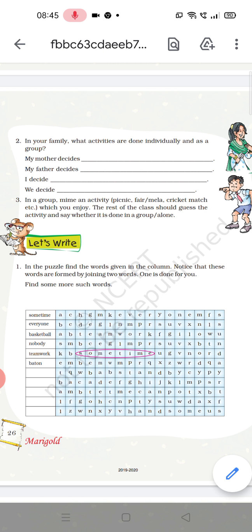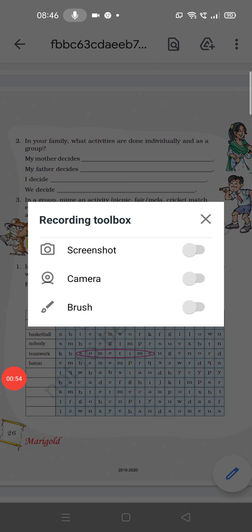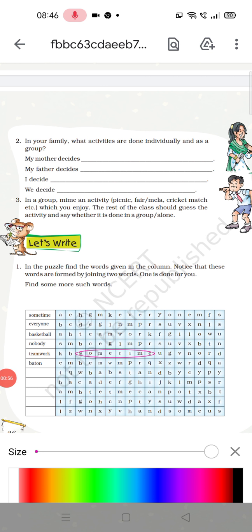Let's write. In the puzzle, find the words given in the column. Notice that these words are formed by joining two words — one is done for you. You can see that here it is written 'sometime.' So, 'sometime' is a word which is a combination of two words — that is, 'some' and 'time.'